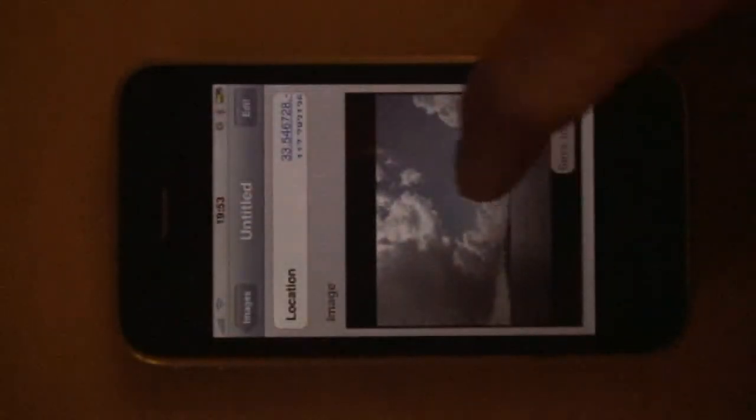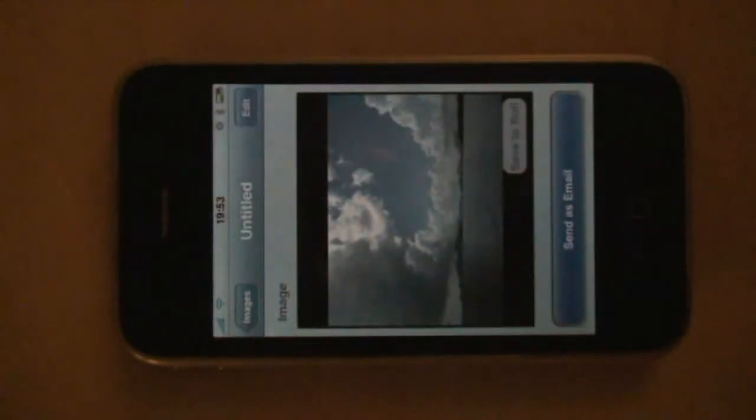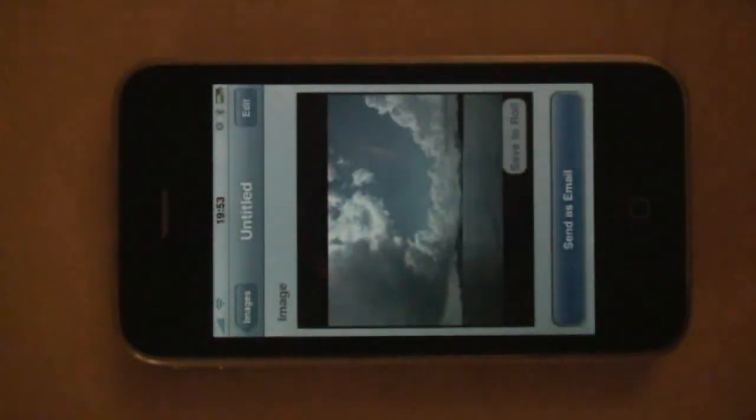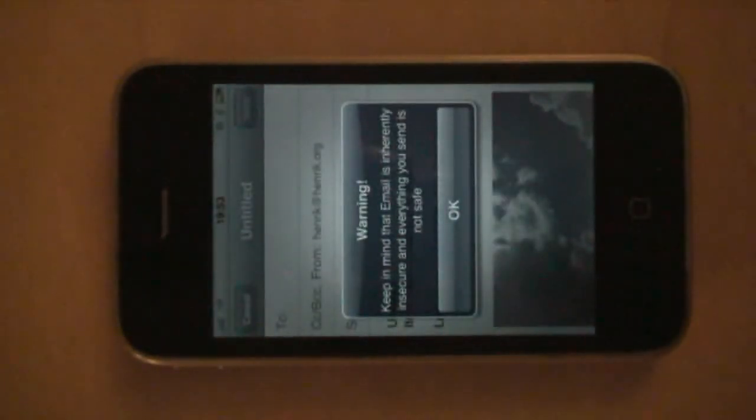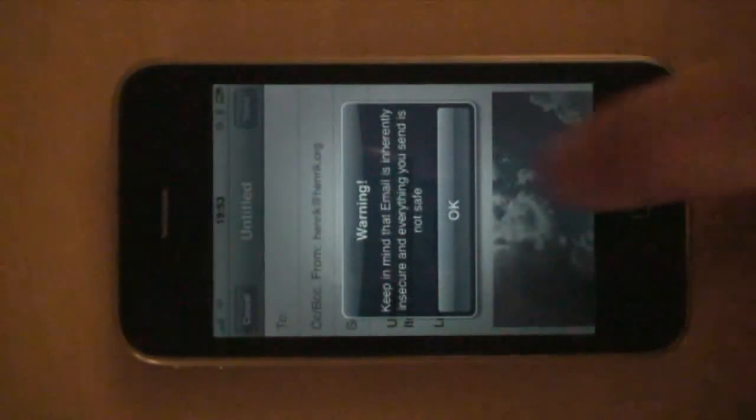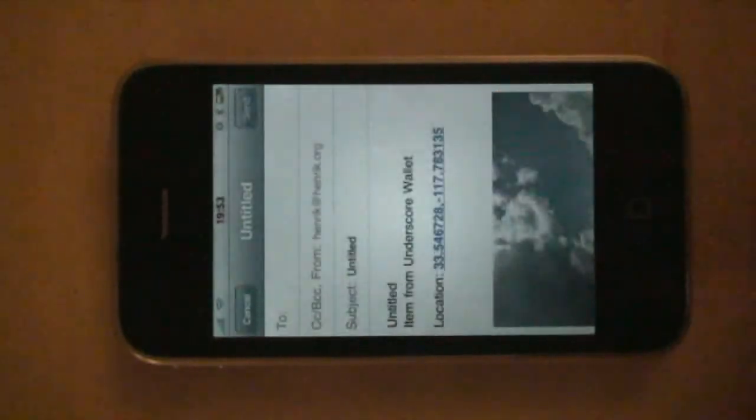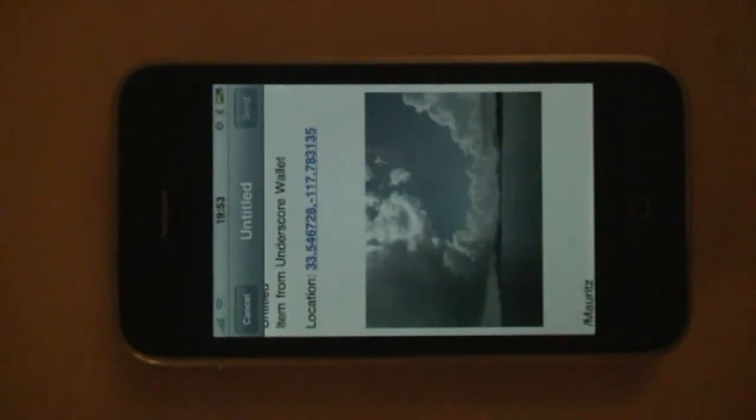One final item here. When you're looking at an item, at the very bottom you have a send as email button. If you click this, you can send the contents of that field as an email. But keep in mind that email is inherently insecure. Take heed.